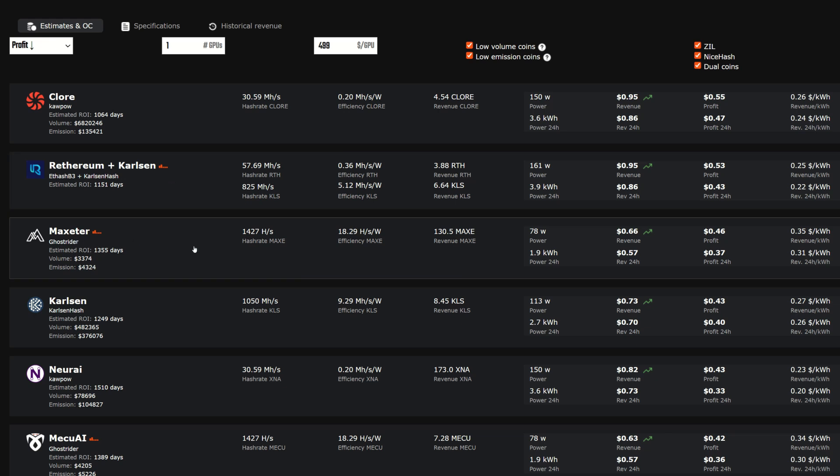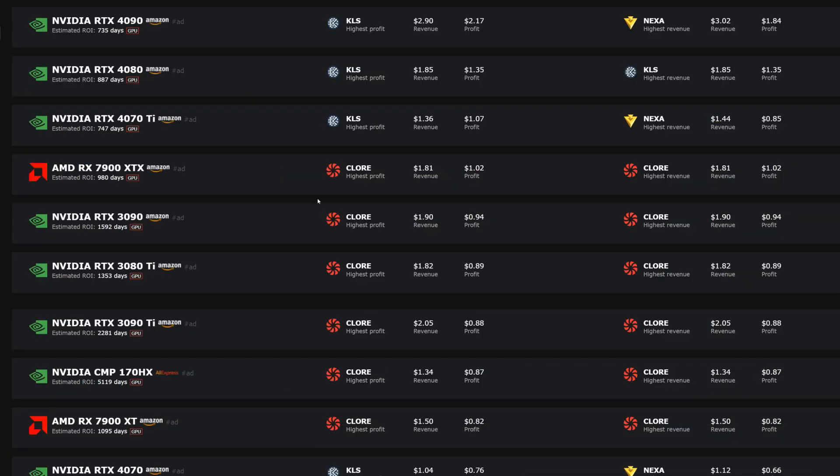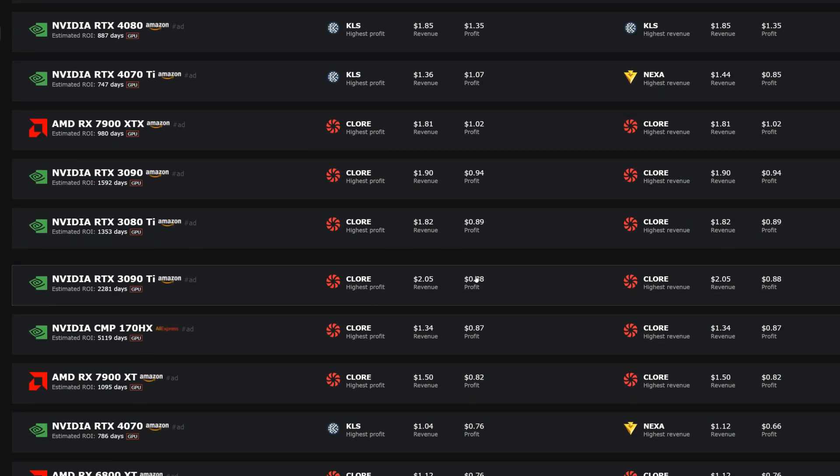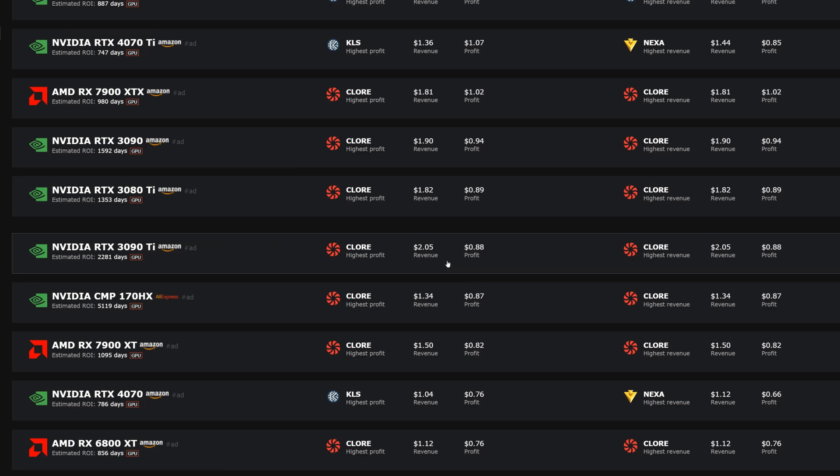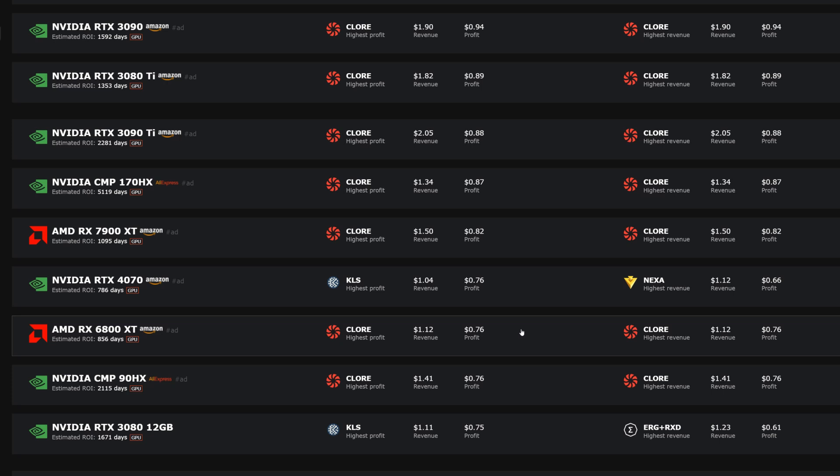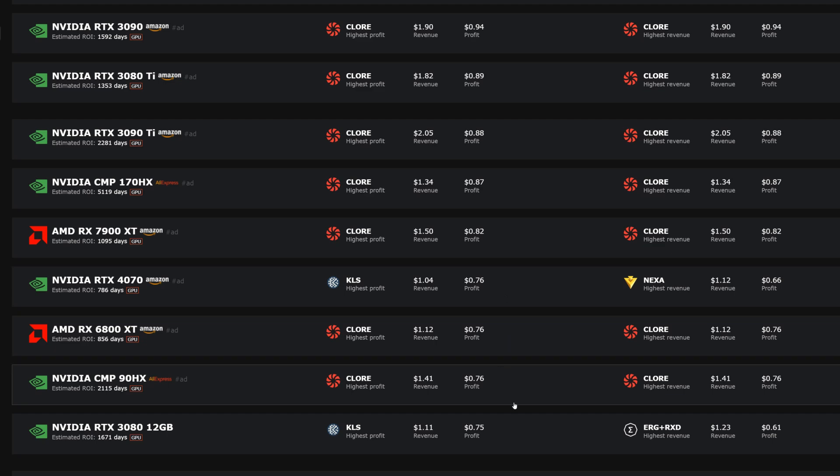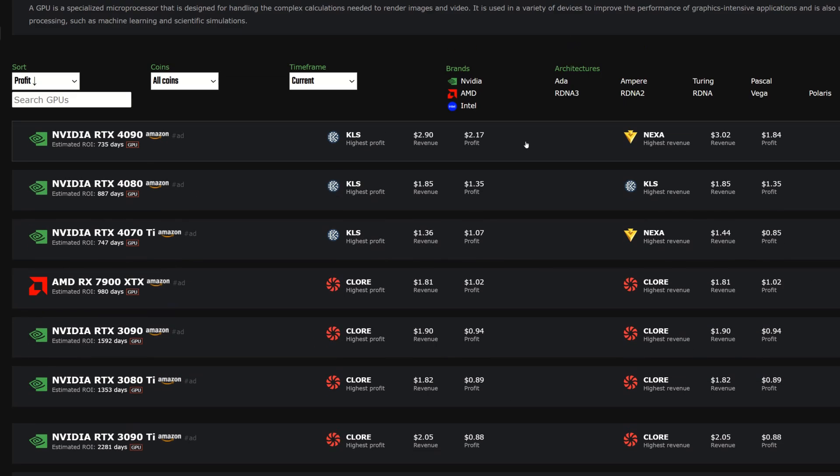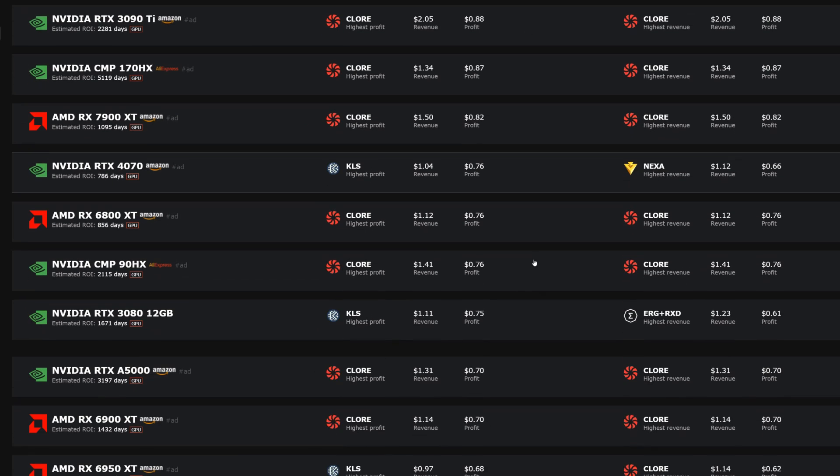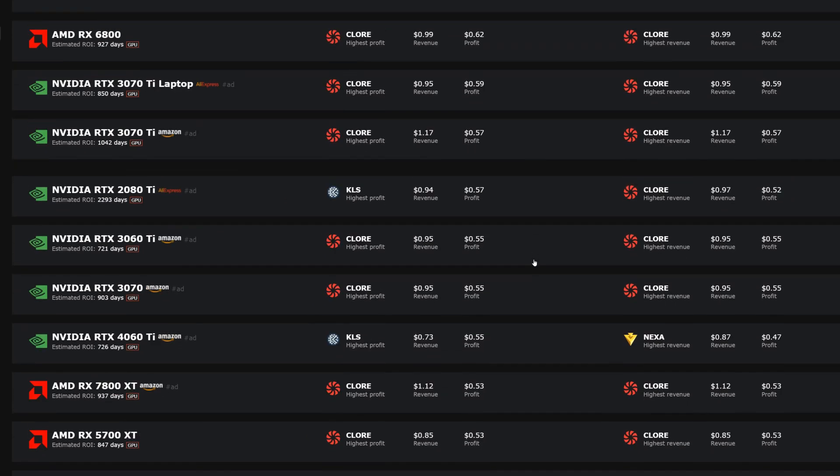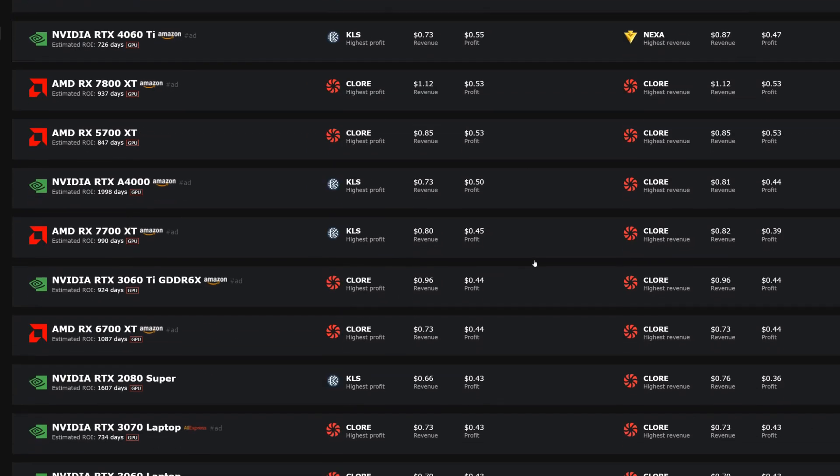I also personally don't really like the dual mining options and it looks like Ghost Rider is in third place with Maxter here. That's pretty crazy. So it is looking like other than the 4090 and 4080 that the majority of the other GPUs is Clore right now.